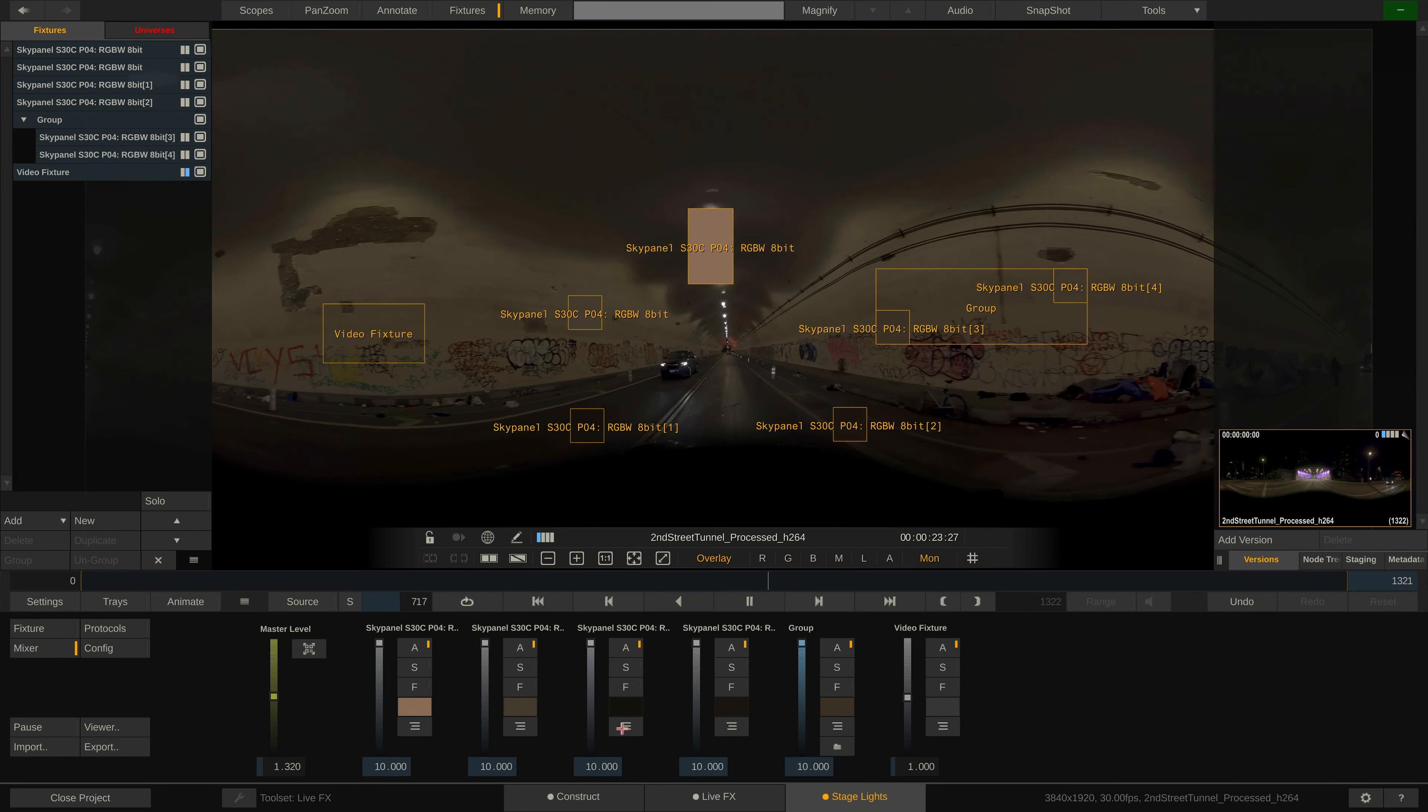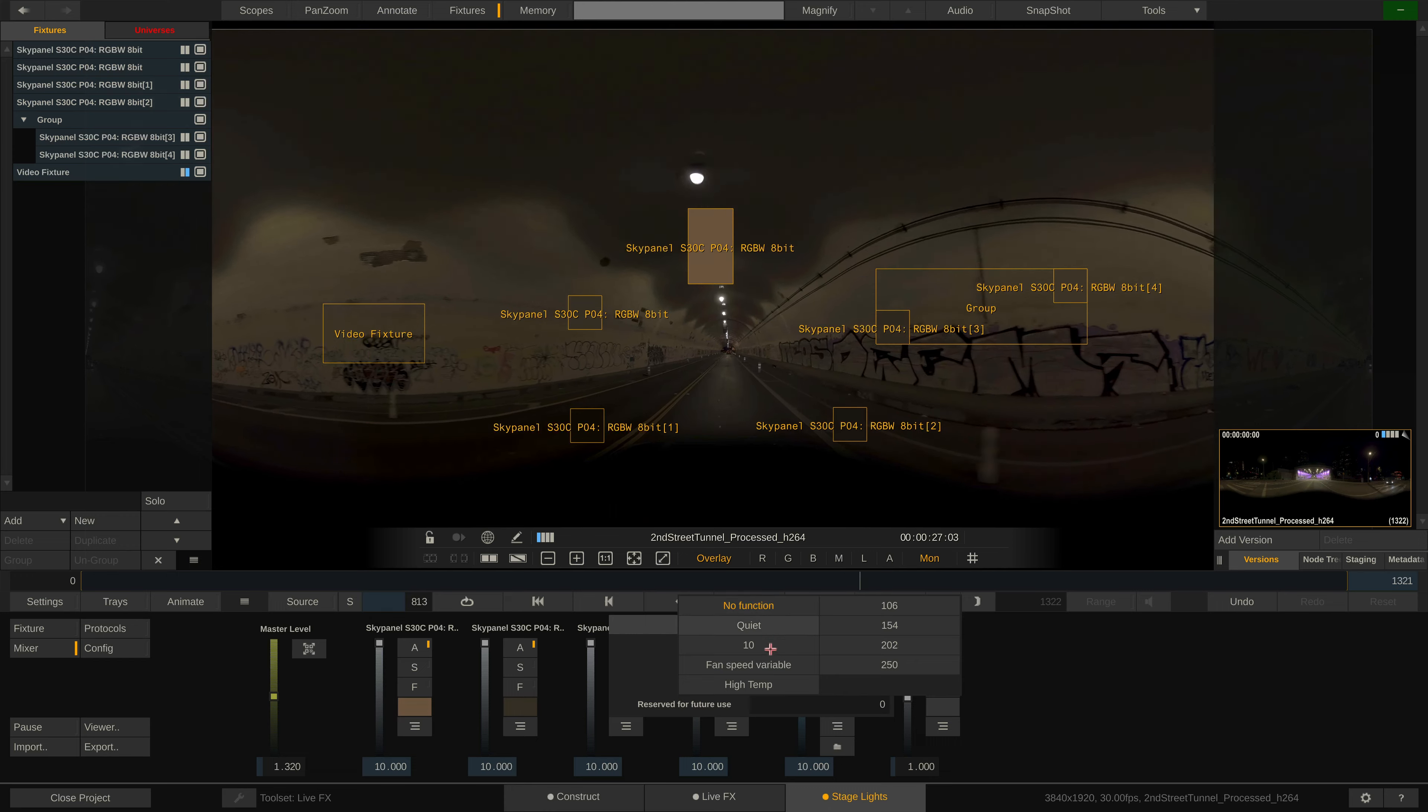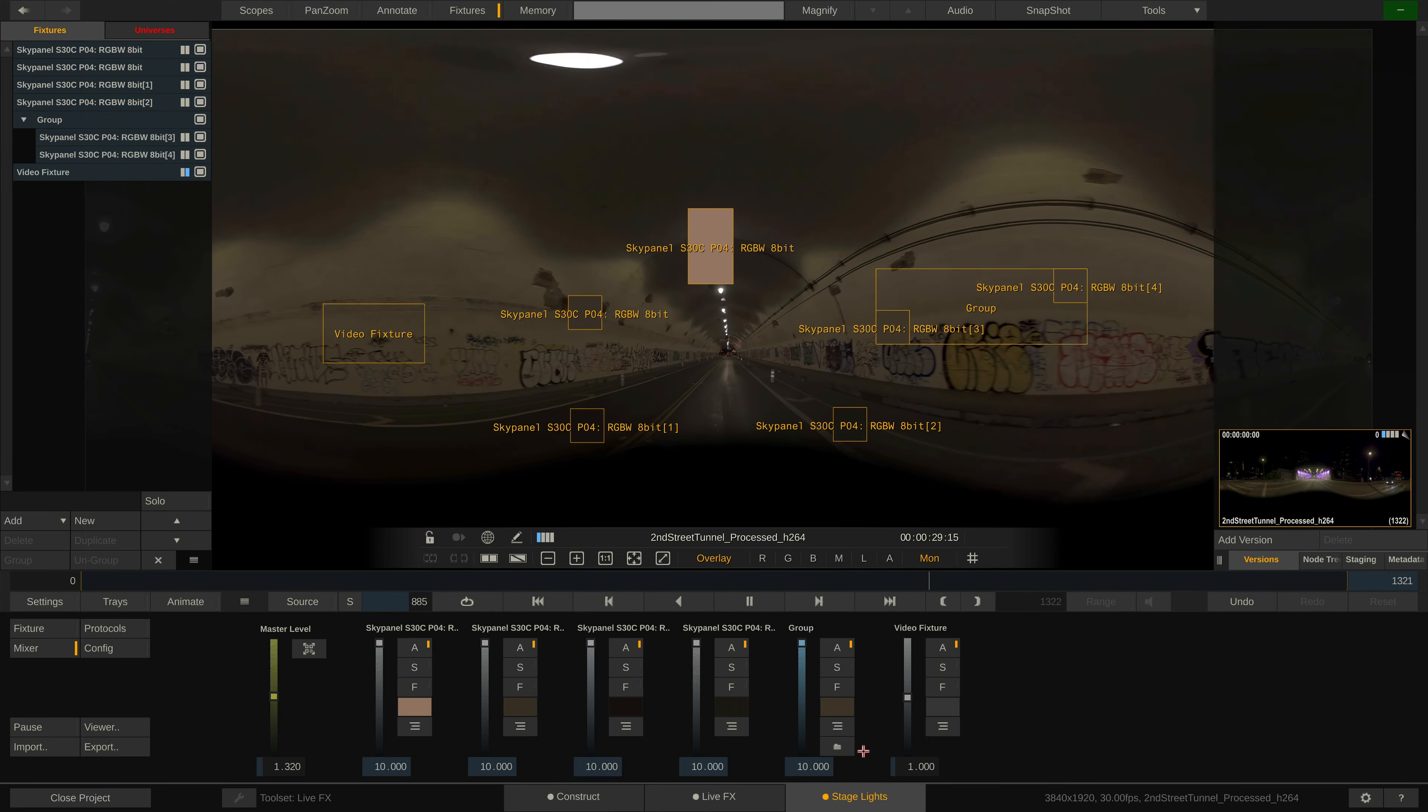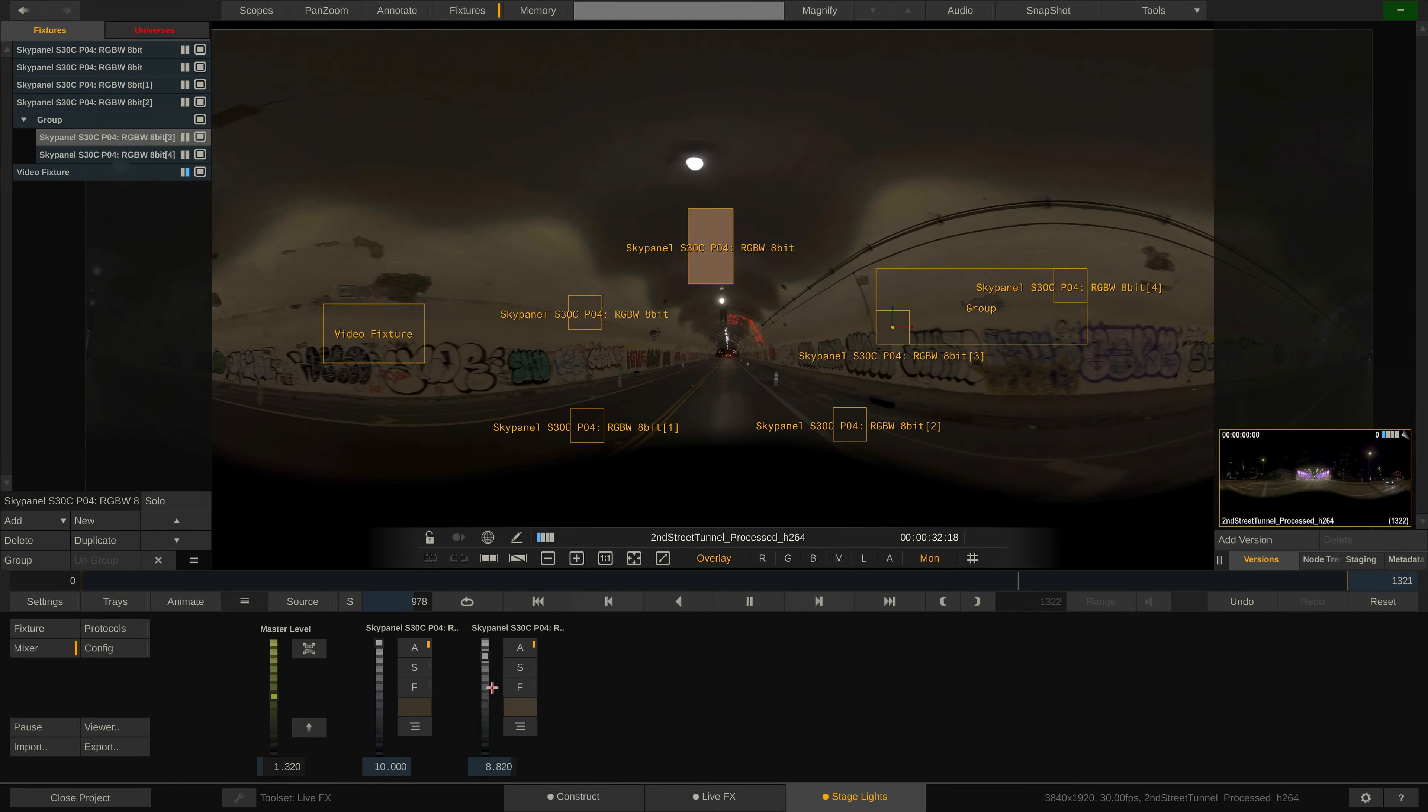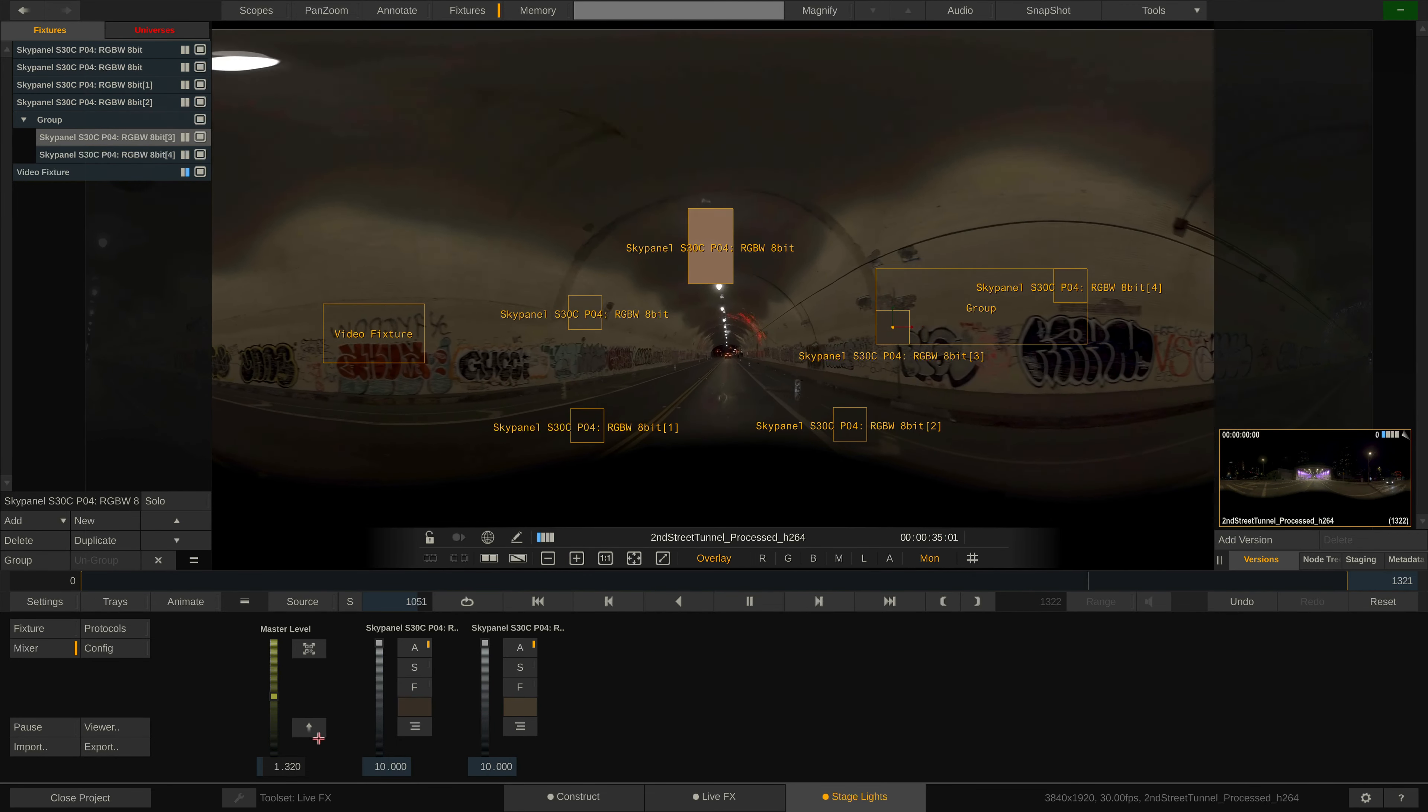The button below lets us access fixture specific DMX channels. The folder icon is only present with fixture groups and lets us step into any group and tweak the fixtures inside separately. To step back out, use the up arrow button on the left.